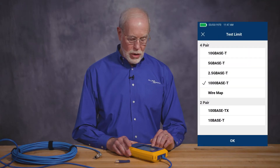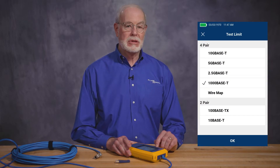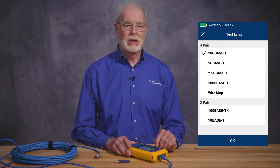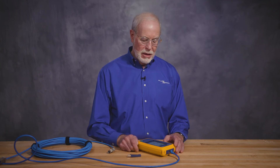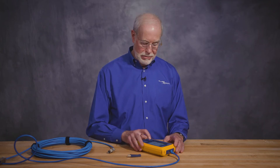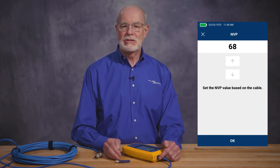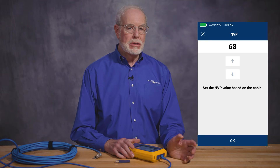Next are the cable settings. The test limit can be set anywhere between no test limit all the way up to 10 gig, and that determines the pass-fail limit of the tester. The tester can test a cable to 10 gig, but maybe sometimes you only need a cable that goes to 1 gig, so you might set the limit for a 1 gig cable. Next is the NVP, or nominal velocity of propagation. That determines how the cable tester makes its length measurements based on the amount of time it takes for a pulse to travel down the length of the cable. You can usually get that spec from the manufacturer of the cable.